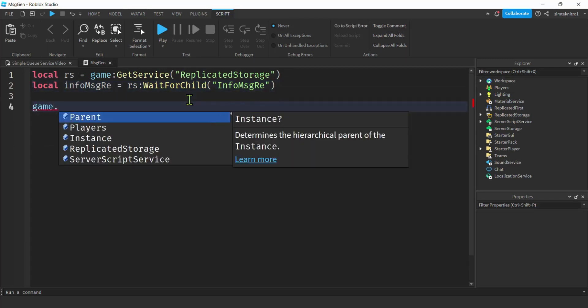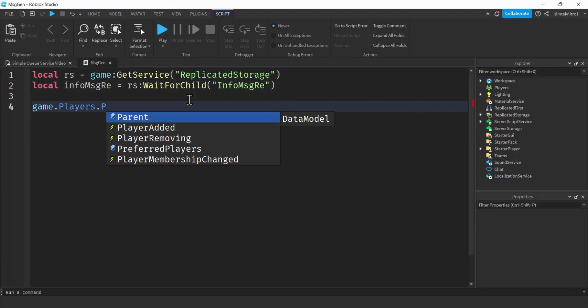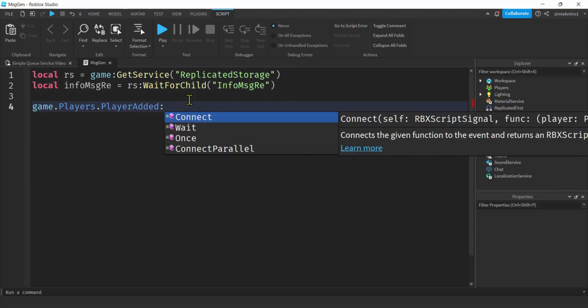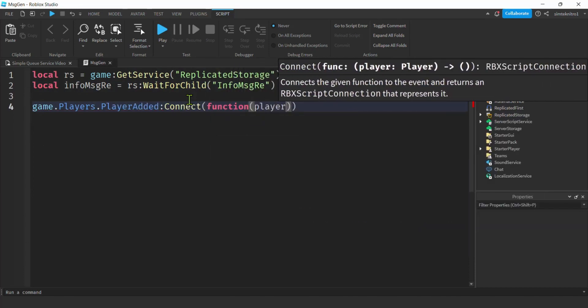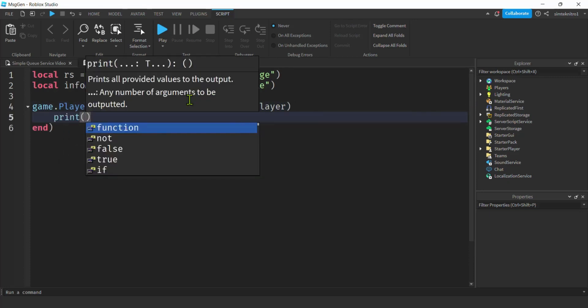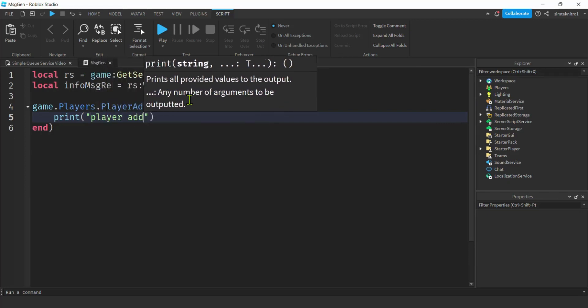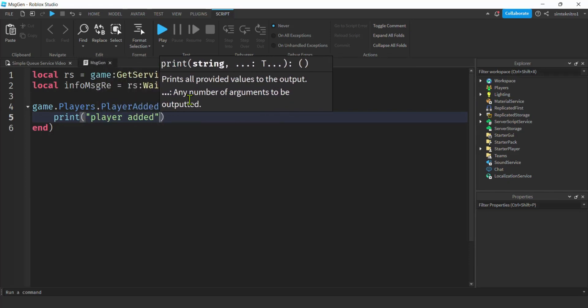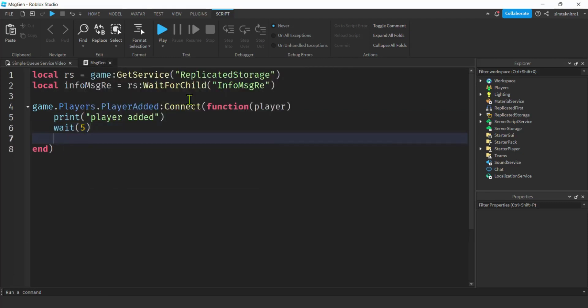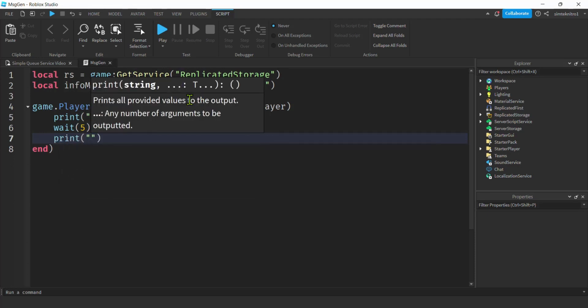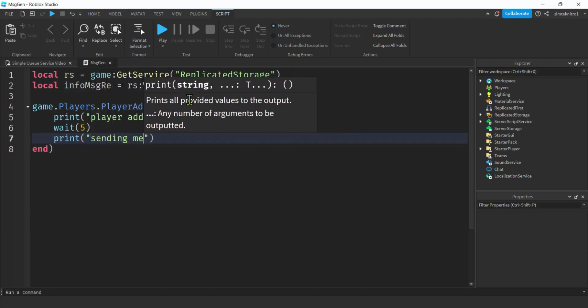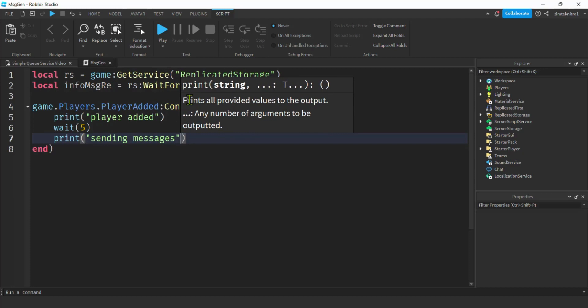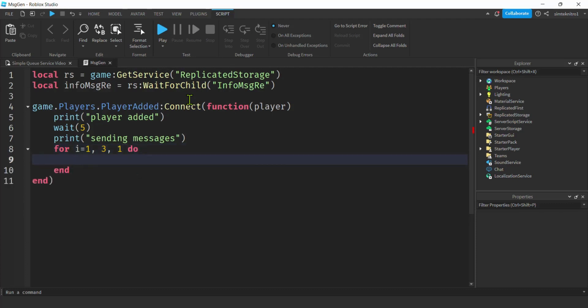Let's get rid of our print statement and get a variable for replicated storage. I'll call it RS, game get service replicated storage, and then in replicated storage, I'm going to get my info message remote event. It is in replicated storage. We'll do a wait for child info message RE. Now type in game players to get the player service. We'll get the player added event from the player service. Connect that to an anonymous function where the player gets passed in. We could do a print statement just so we know that we haven't made any mistakes up to this point. We'll do player added, and then perhaps wait five seconds just so that you can view stuff in the world before things start firing off.